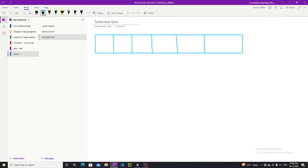Hello everyone, welcome to SB Codes. Today we are going to make a video on selection sort. In the previous video on binary search, I already told you that the array should be sorted. There are two methods of sorting an array — we will discuss others in later sessions. In this session, we are going to learn about selection sort. We also have bubble sort, merge sort, and quick sort, but the simplest one is selection sort.